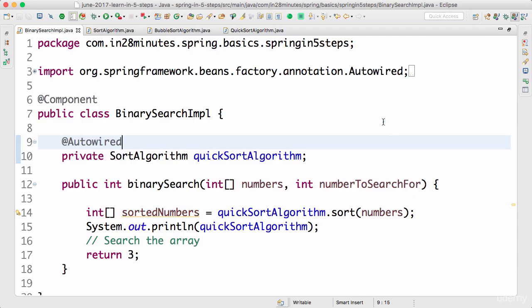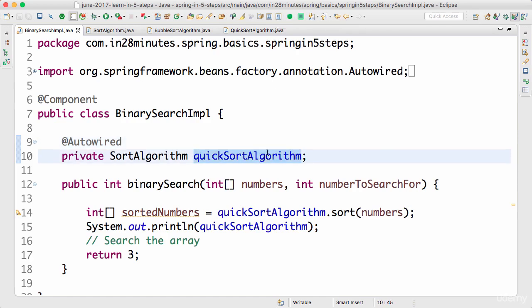Welcome back. In this step we'll look at another option we have when we have multiple candidates for autowiring. The options which we looked at in the earlier step was using autowiring by name.